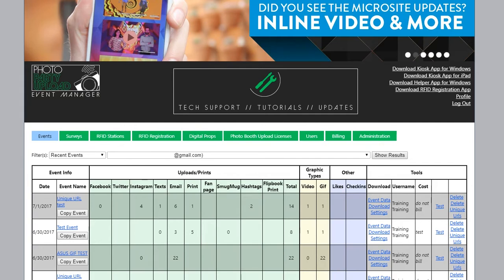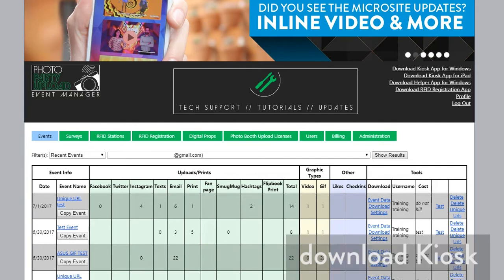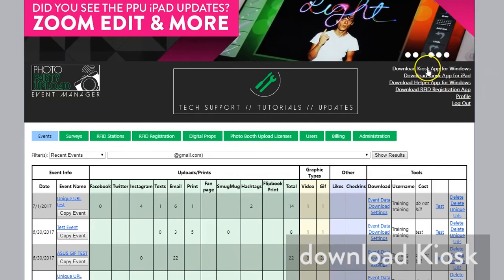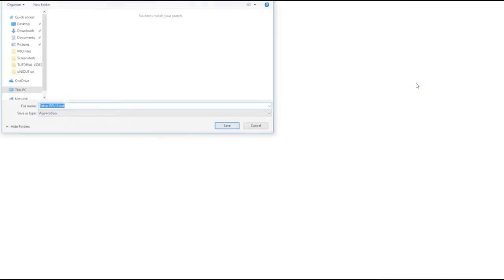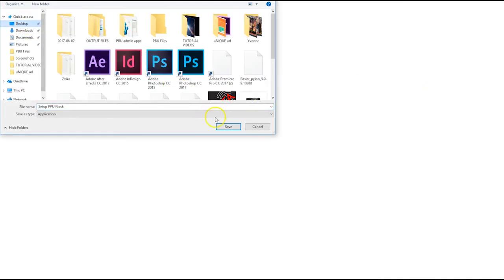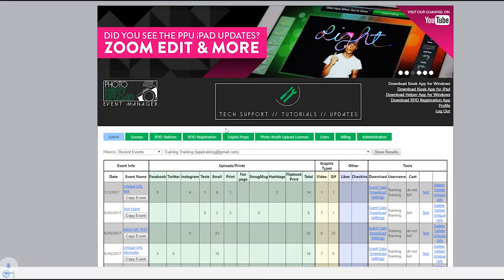From the Event Manager website, login.photopartyupload.com, click the link to download the kiosk app for Windows or iPad on the top right of the page.